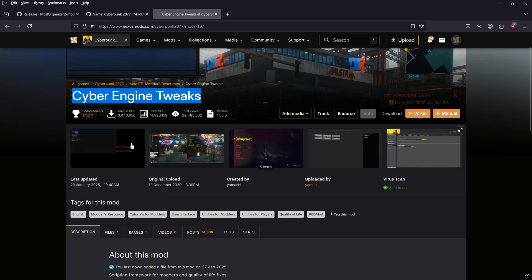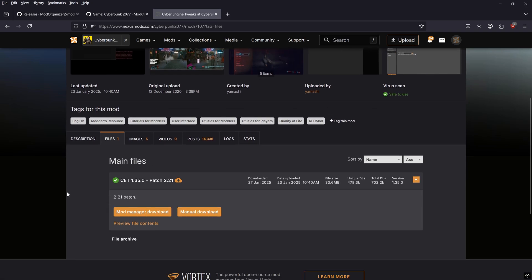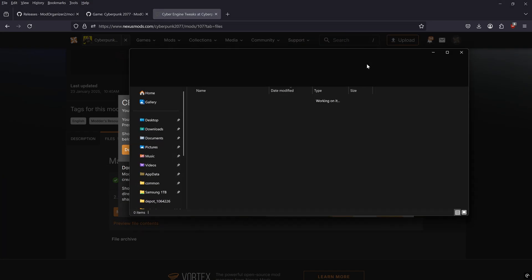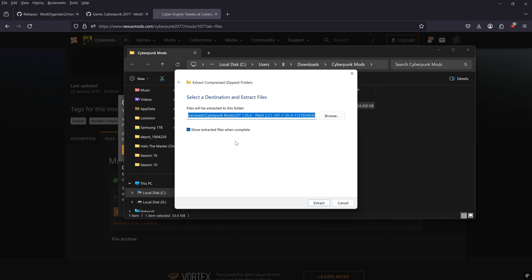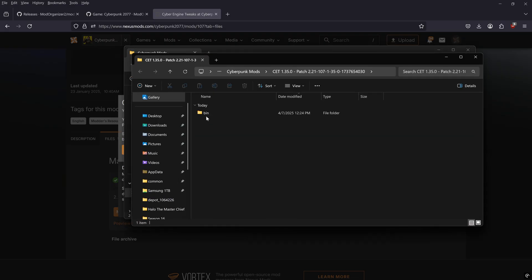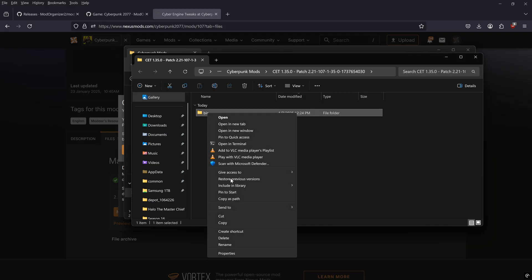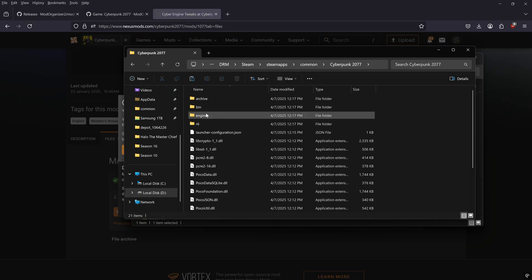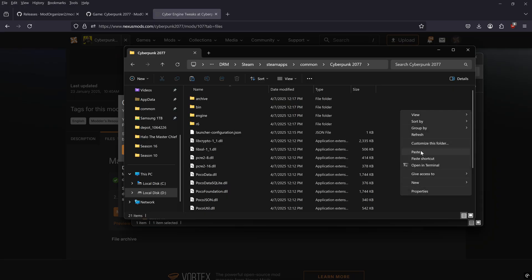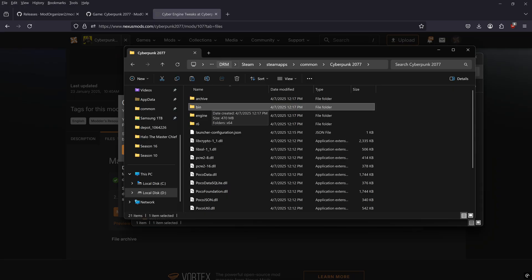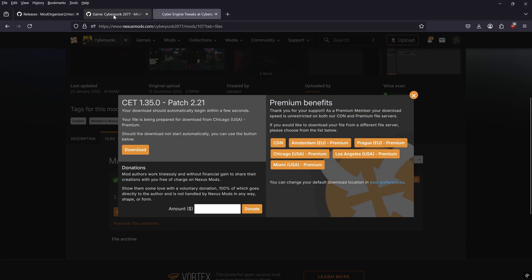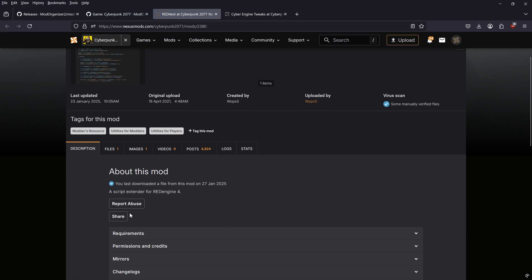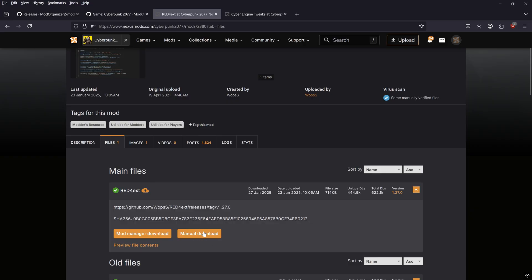On Nexus, find Cyber Engine Tweaks, navigate to the files tab, and click manual download. Once downloaded, open the folder and extract Cyber Engine Tweaks, then copy the 'bin' folder to the root folder of your Cyberpunk 2077 directory. You'll see that folder already has a bin folder, and when you paste, the contents will just add to the existing folder.